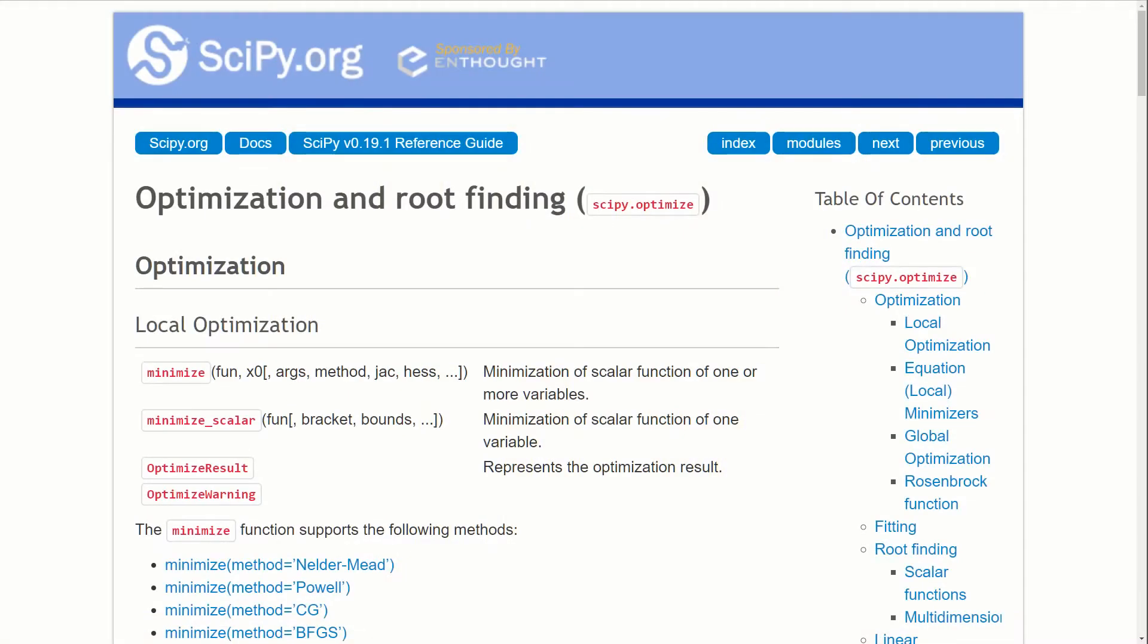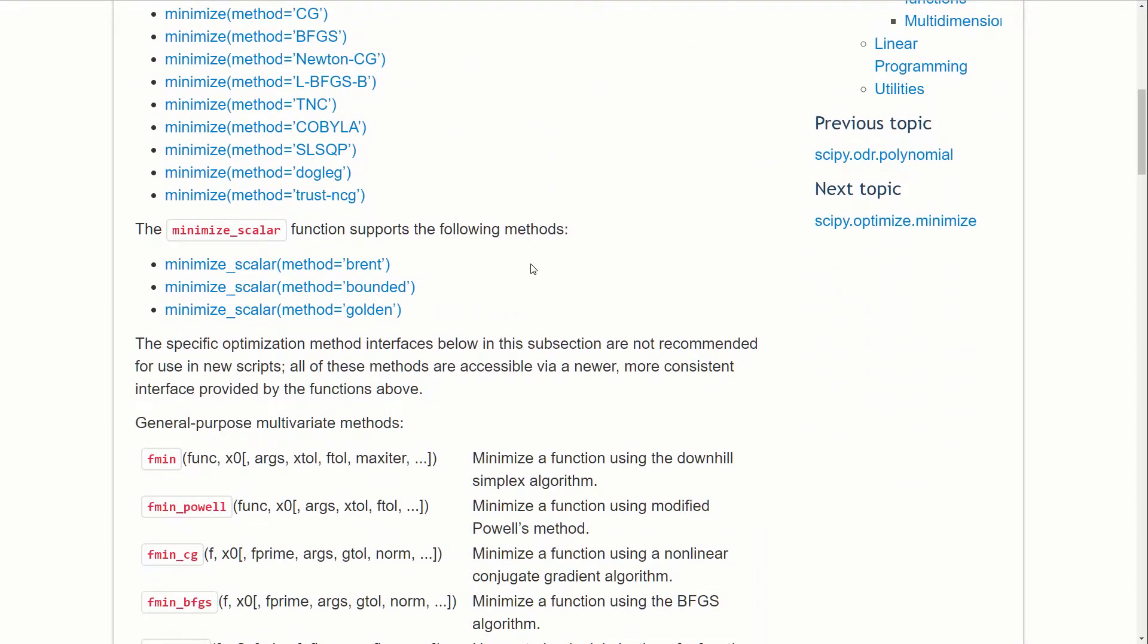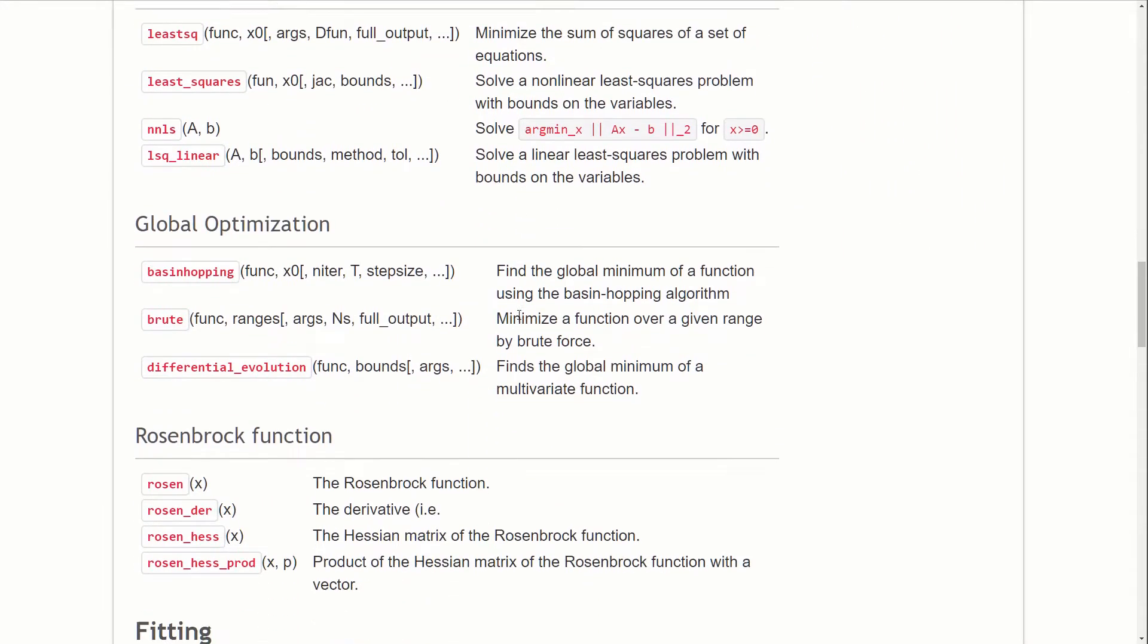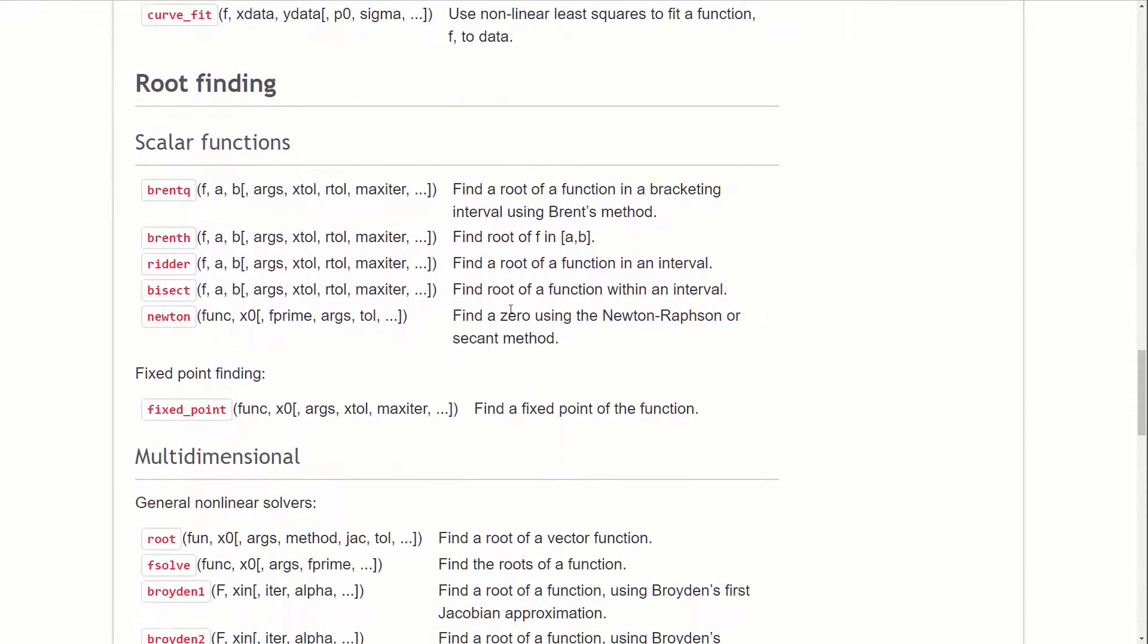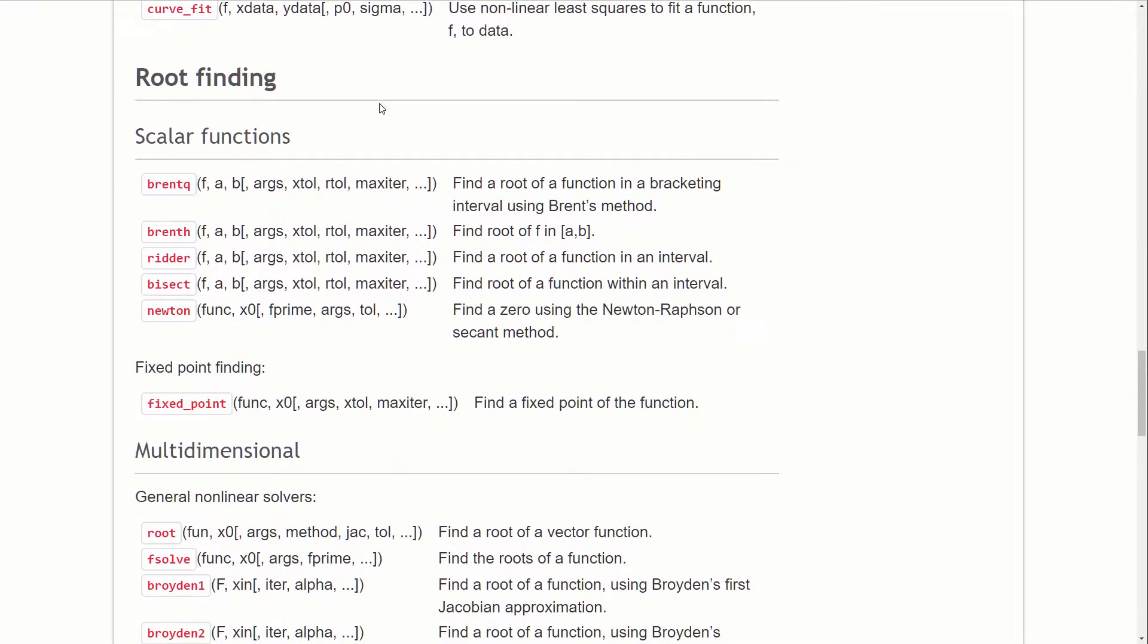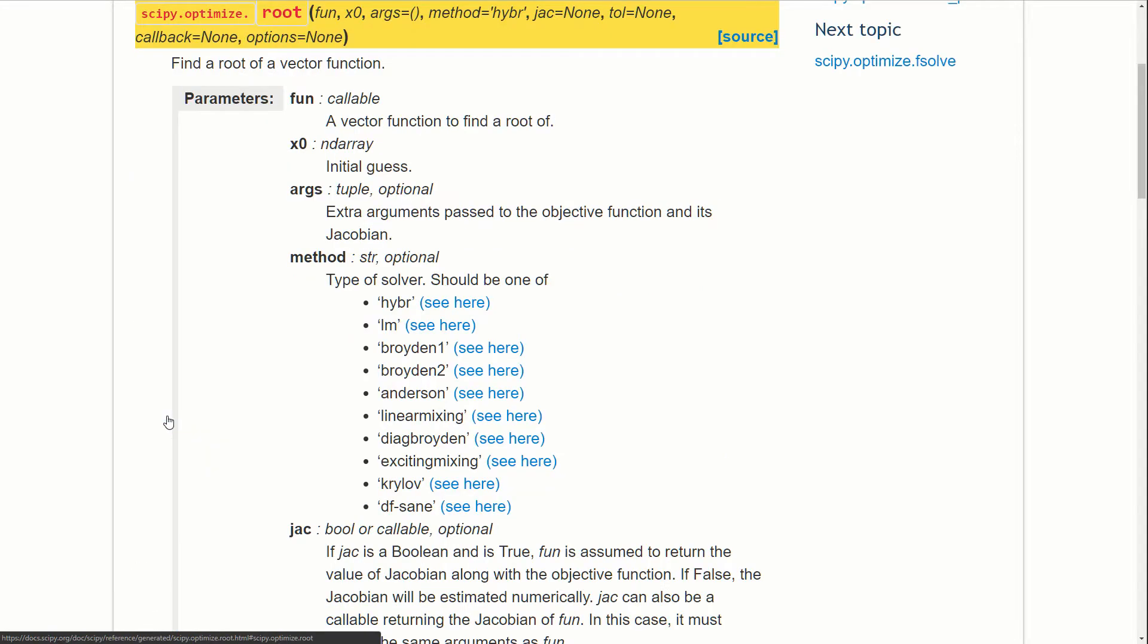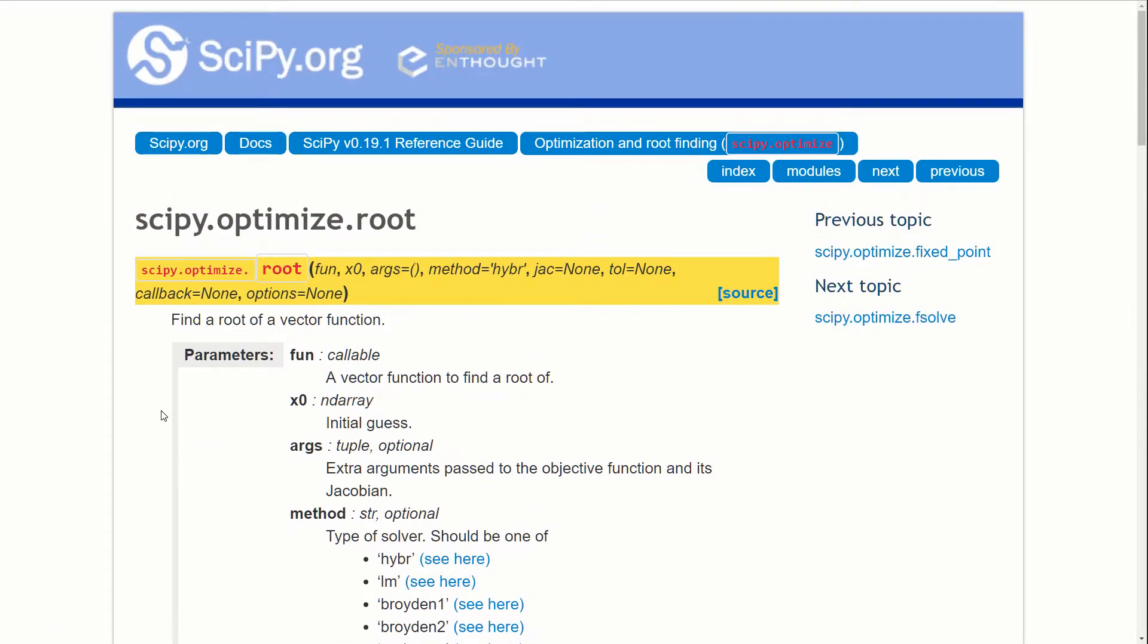So SciPy has a library called Optimize, and it's full of functions for doing things like finding local minimum, local maximum and root finding. So the one we're interested in is if we come down to root finding section, and then multi dimensional, there's a function called root. This is the function we're going to use to find the roots of polynomials.